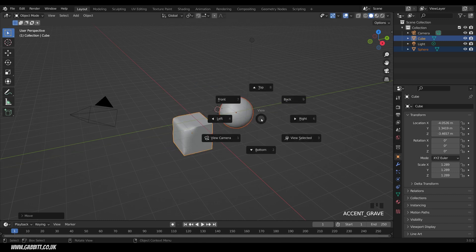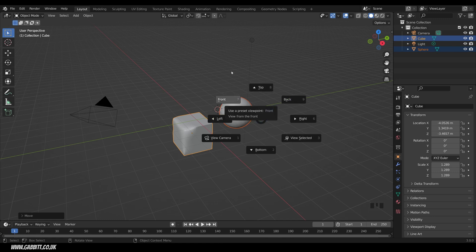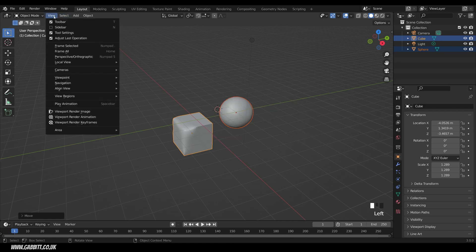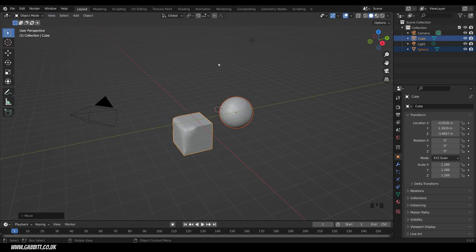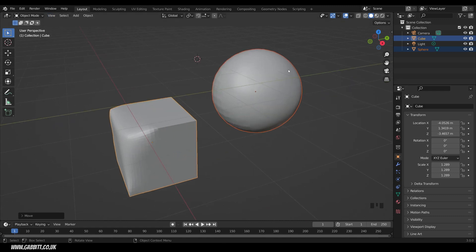The very last one is the Tilde key. That gives you your different viewport options, which you can also find in View, under Viewpoint. You also have in that option the View Selected, so that will frame the selected objects. And that's really useful if you haven't got a Numpad.